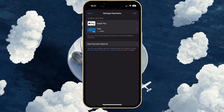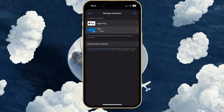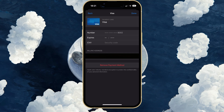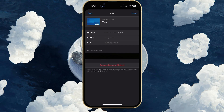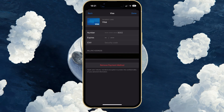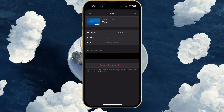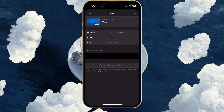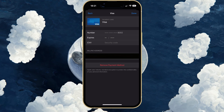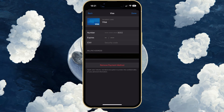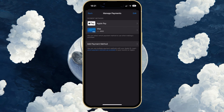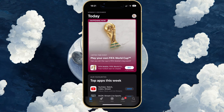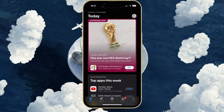Select your current payment method and tap on Remove Payment Method. You can then proceed to add a new payment method to use. This can be the same as your previous payment method, but make sure that your payment information is valid and not expired.